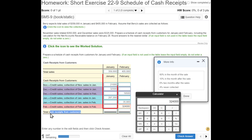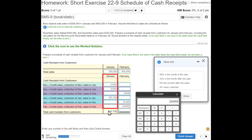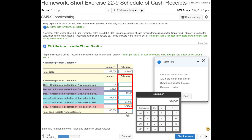Now we just need to figure out the totals. In January, we add $21,000 plus $32,500 plus $287,200, and we get $340,700. For February, we add $19,500 plus $35,900 plus $324,000, and we get $379,400.